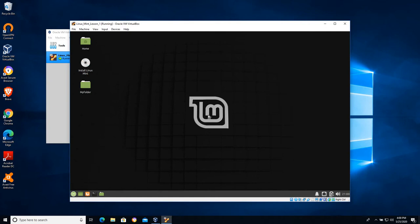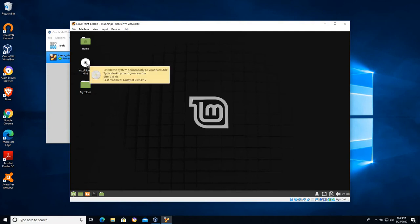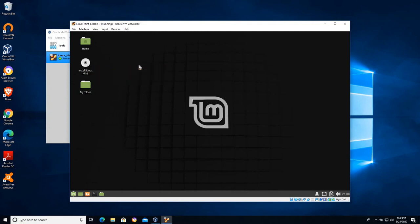I find that folks who are new to virtual machines sometimes will run into this. They'll do a lot of work on a live CD, they'll turn it off and then it's all gone. One of the things you want to look for is this install Linux Mint icon. If you see that, that generally means you're working on a live CD and your changes won't be saved.